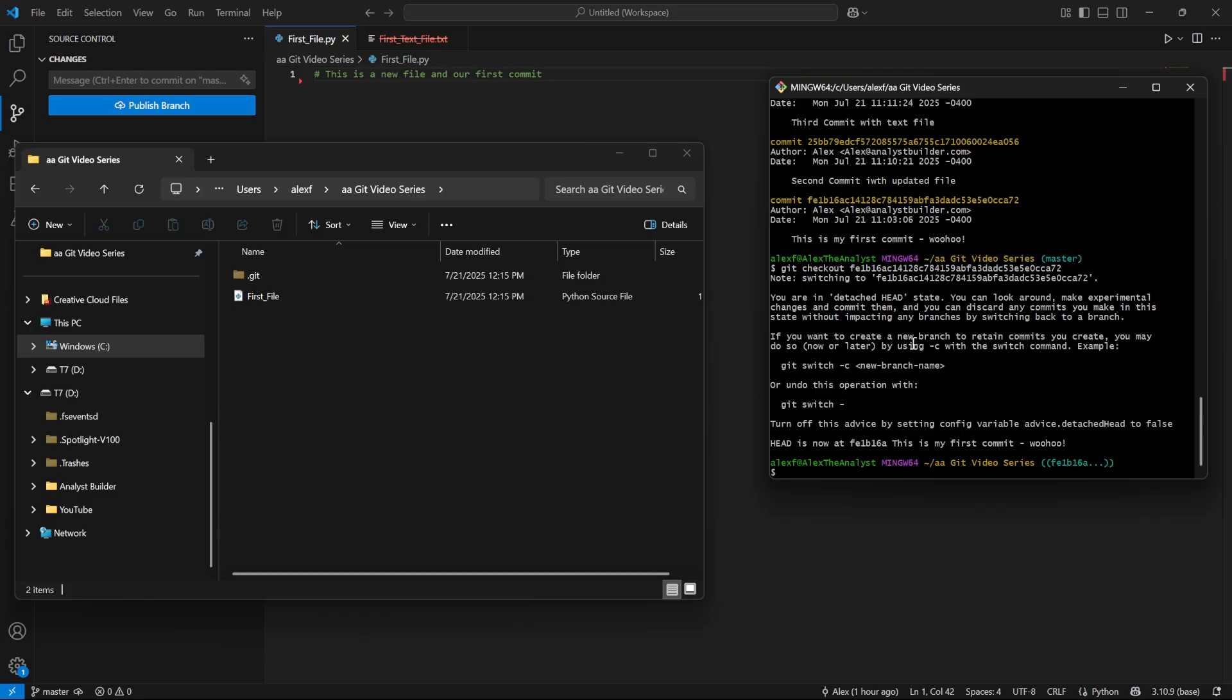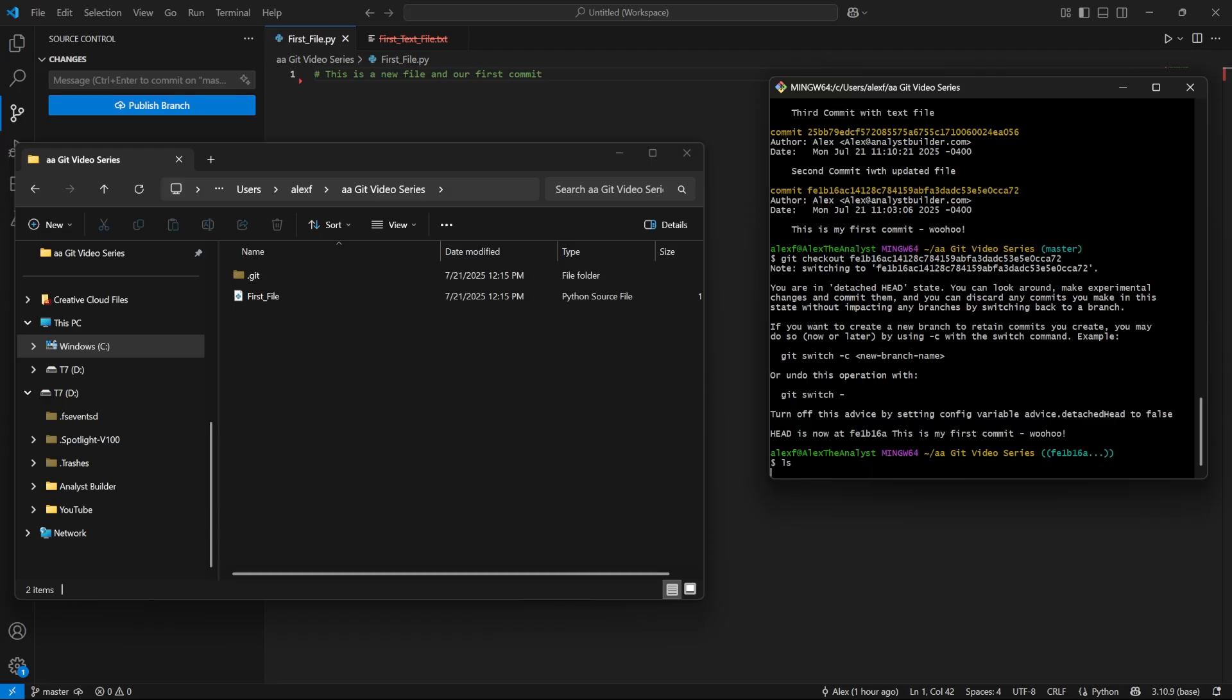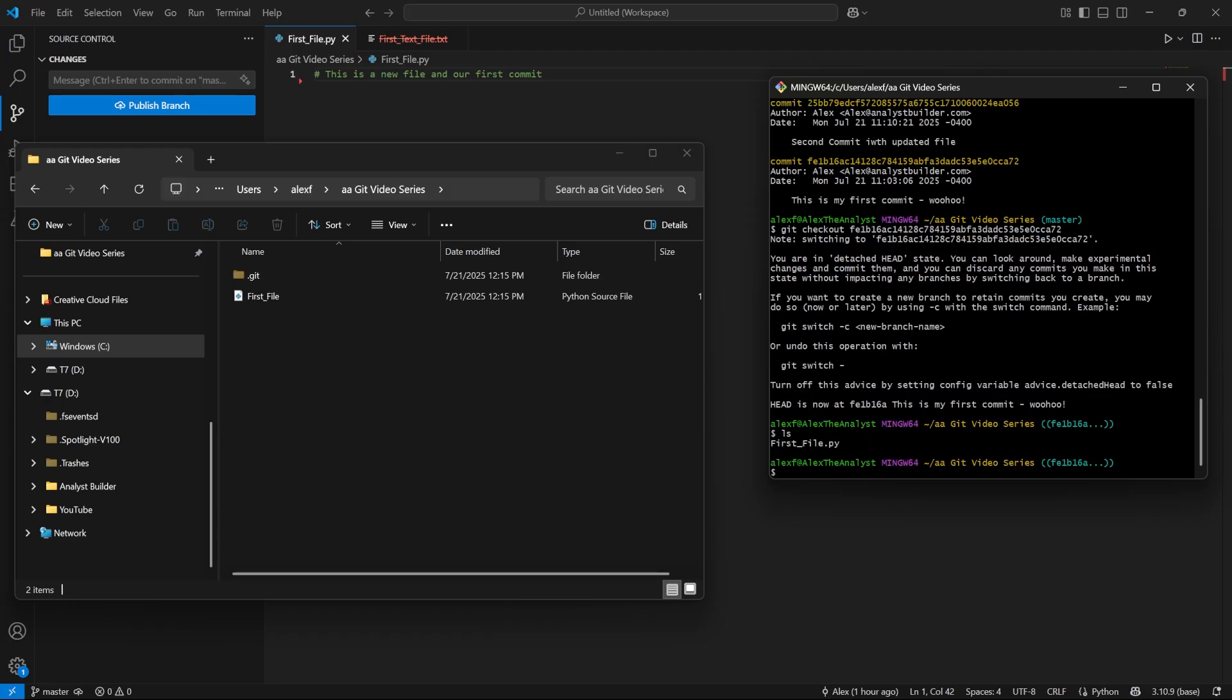If you want to create a new branch to retain commits you create, you may do so now or later using dash C with the switch command. And then they give a little example. Now this is just advice, you can turn this off. Now what we're able to do is we can say ls. And this is our directory.